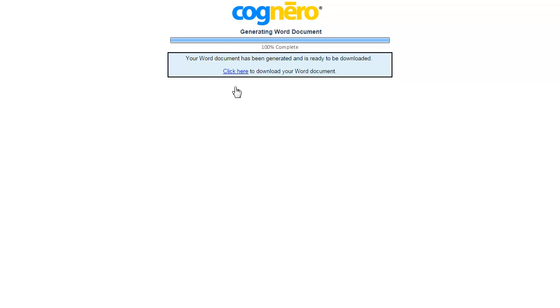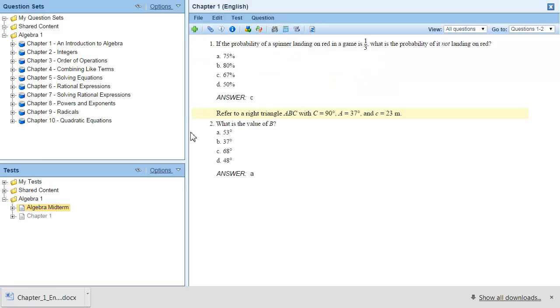When the document is ready, select the Click Here link to download the file. Click the downloaded file to open it.